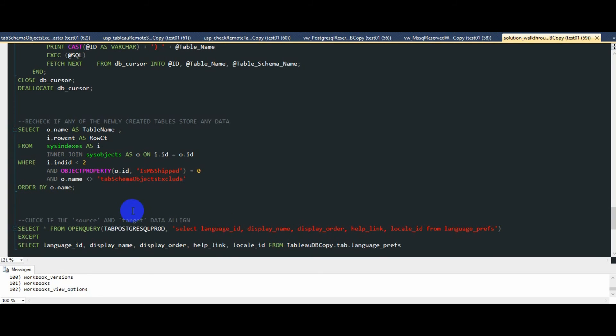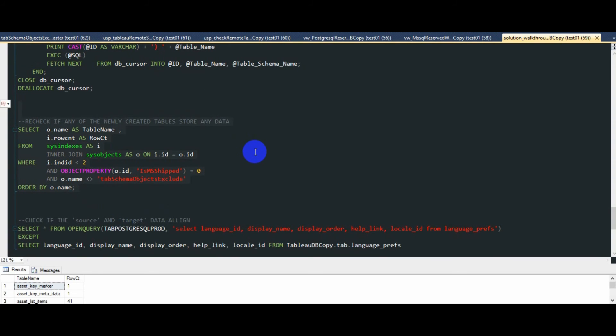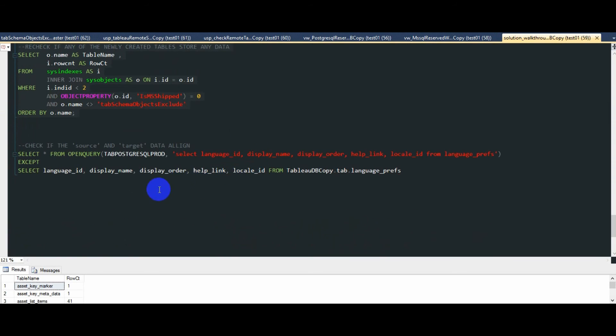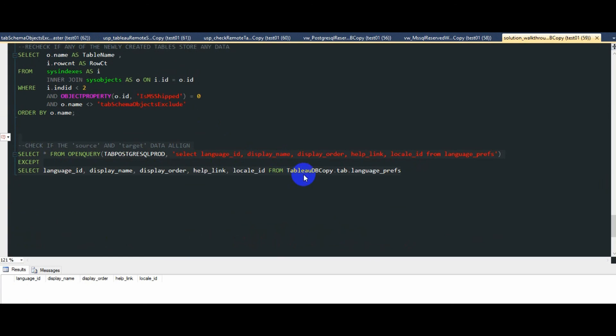We can now confirm that most of the tables have been populated and to ensure that the data is consistent between the source and target server, we can run a simple except SQL statement on one of the tables, comparing what's in the source with what has been copied across to our Tableau DB copy database.